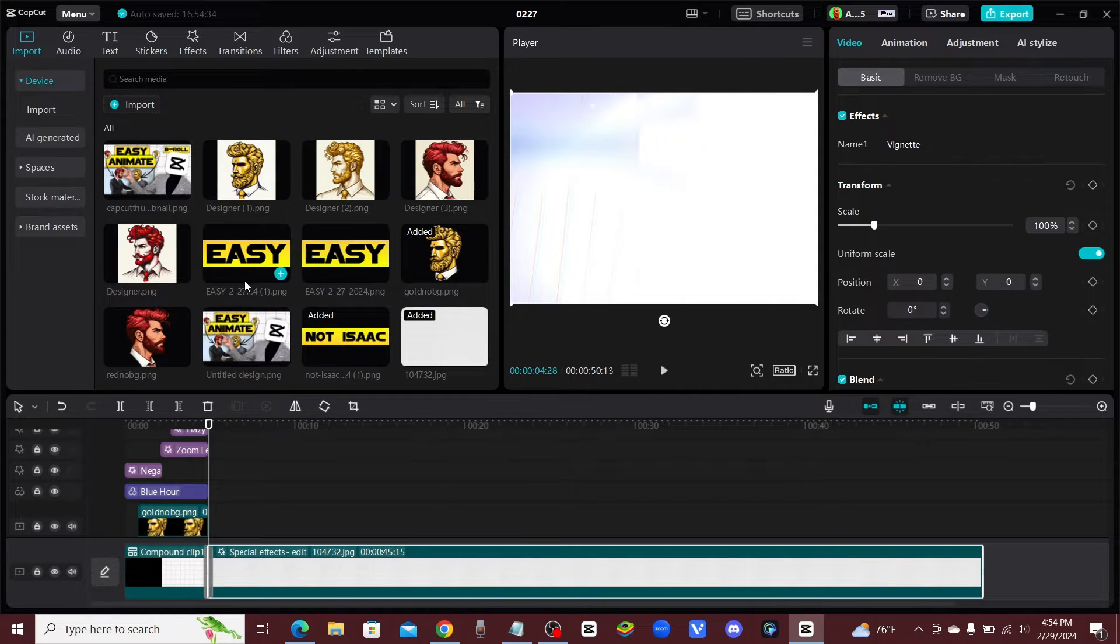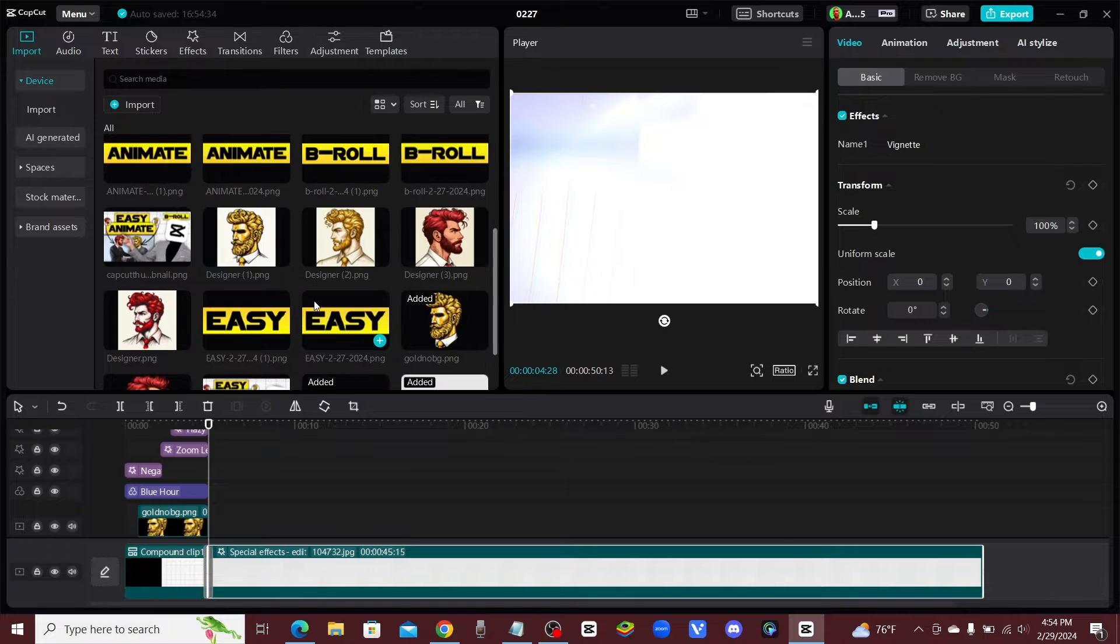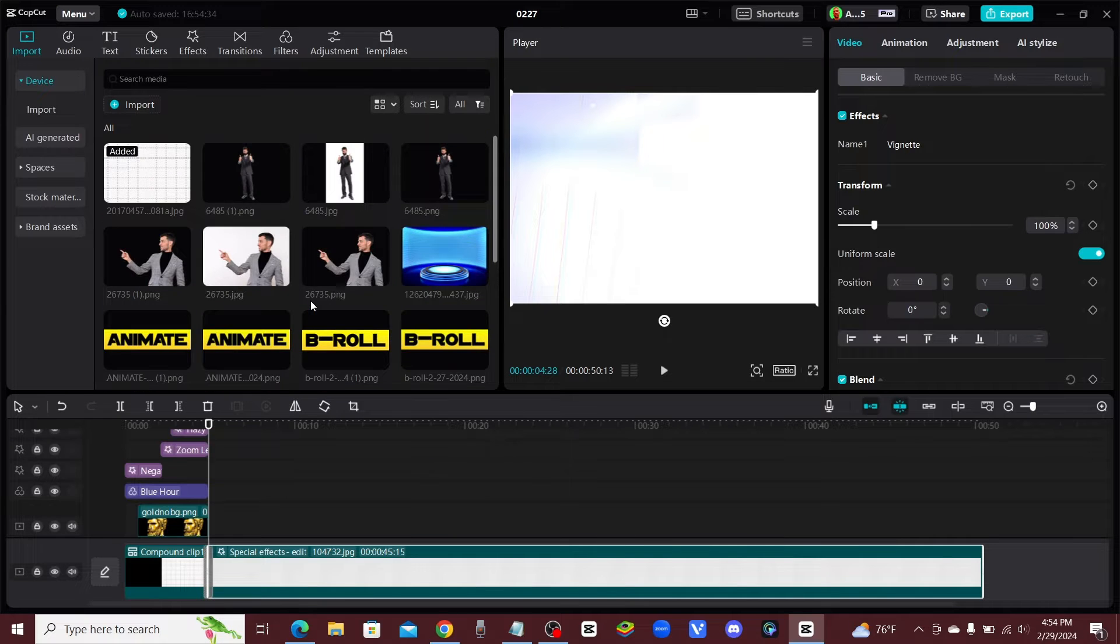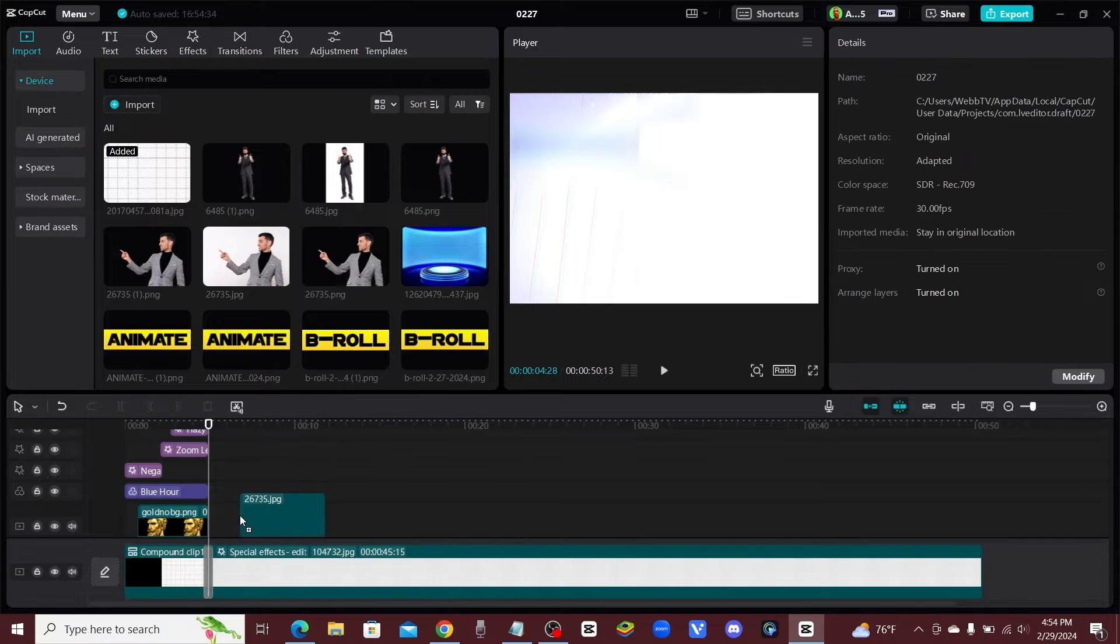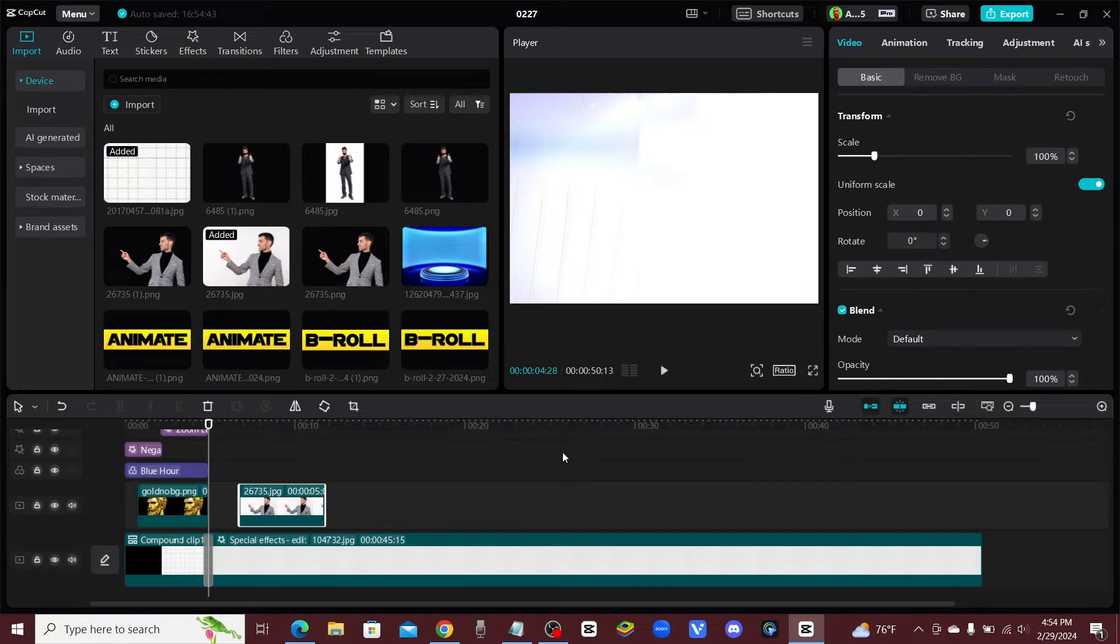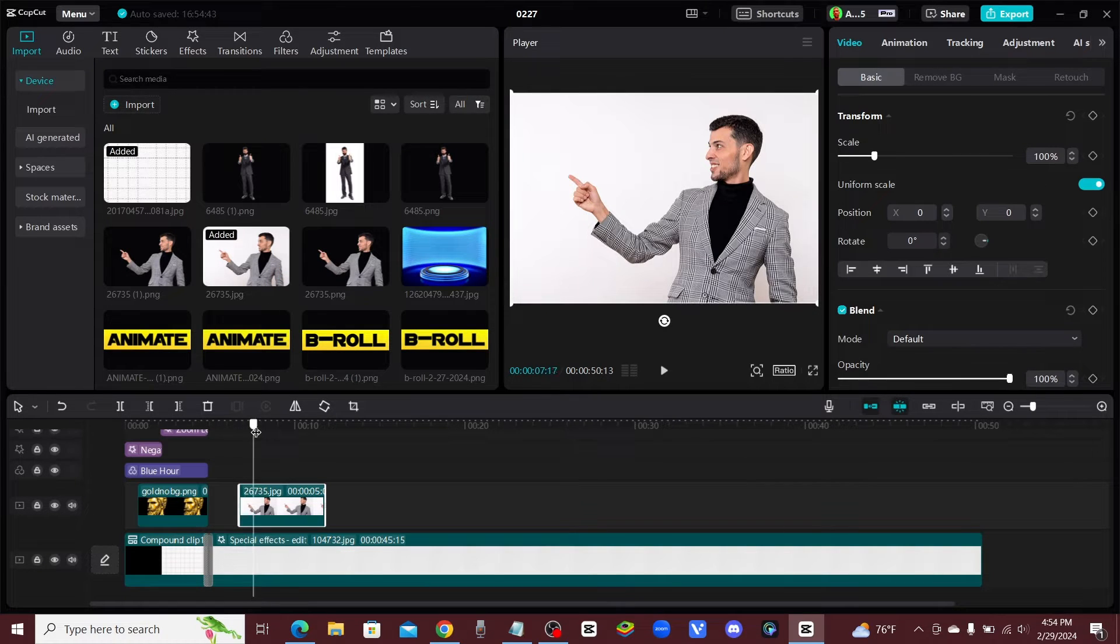So the first easy trick is to upgrade your little stock photo. So if you have a stock photo like this one, I'll just go ahead and add this onto the timeline. And a quick and easy way to do this,